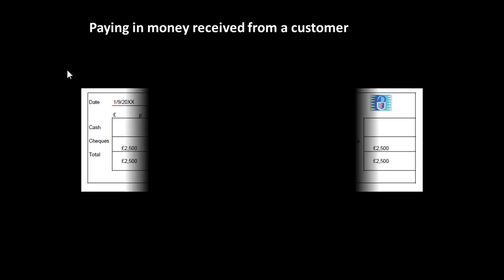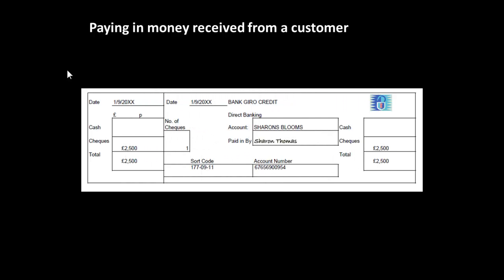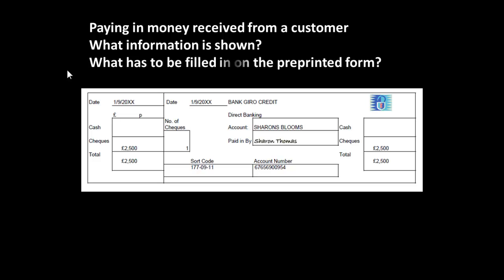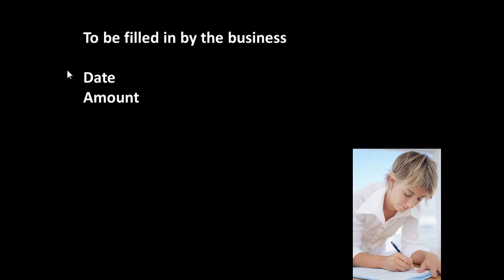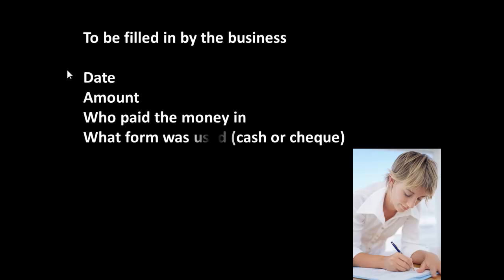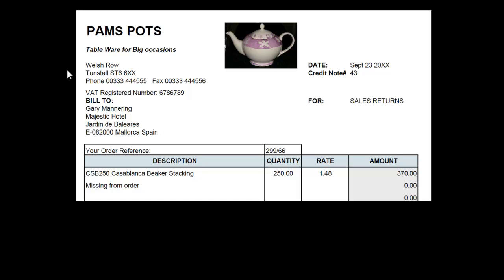When we receive money from a customer, we use a slip to pay in. Here's an example of one, and what information is shown here. In other words, what has to be filled in on this form, which is a pre-printed form. Well, the business has to fill in the date, the amount, who paid the money in, whether the money was in cash or cheques, and what the total was that was paid in.